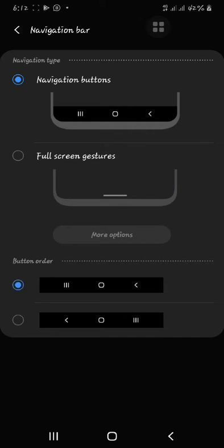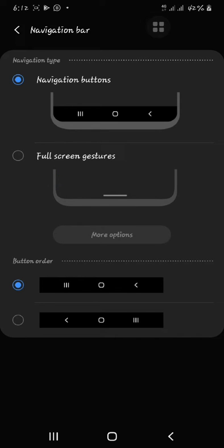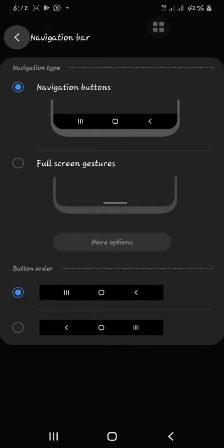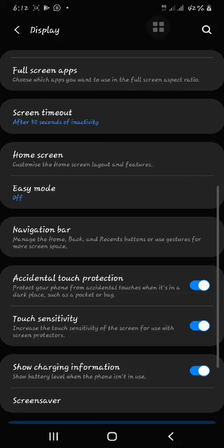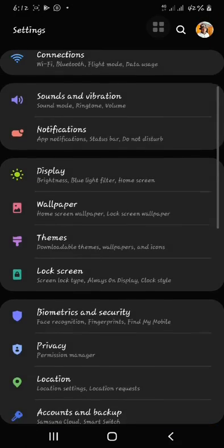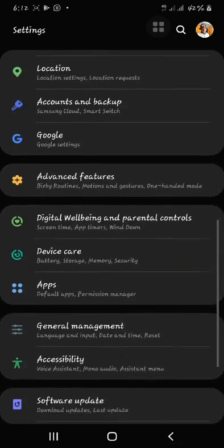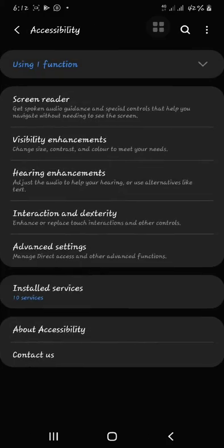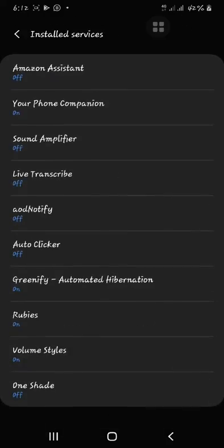After you have turned off your full screen gesture, you will be able to allow the full permission of your accessibility setting up.